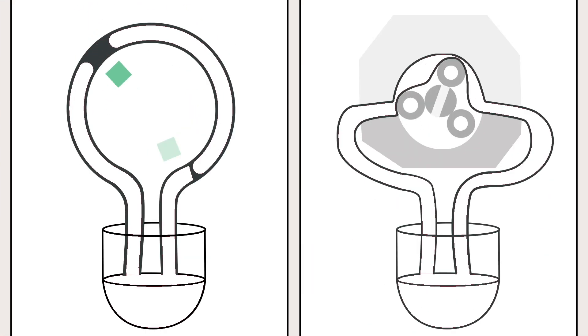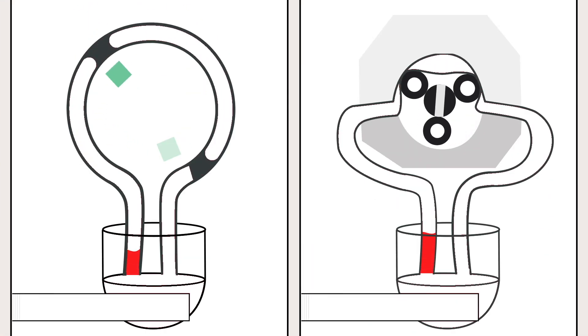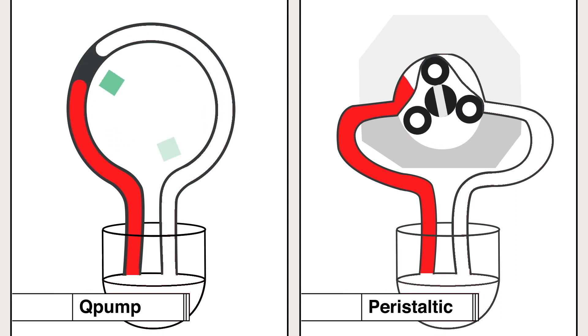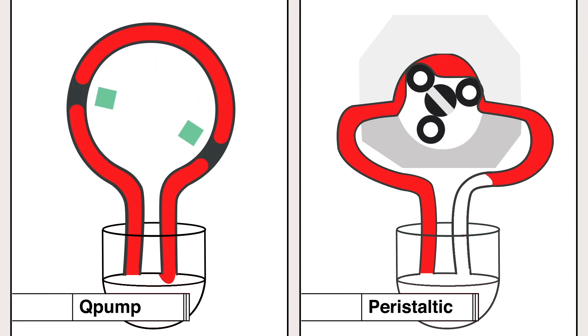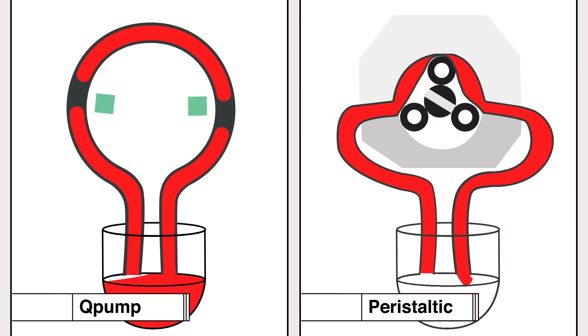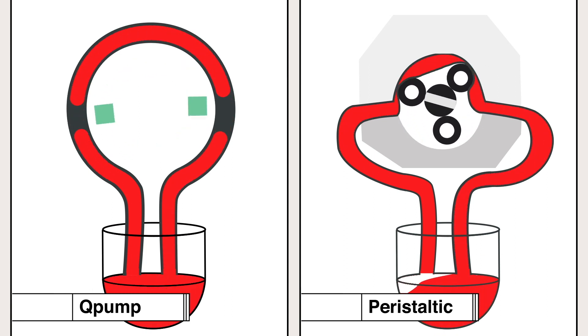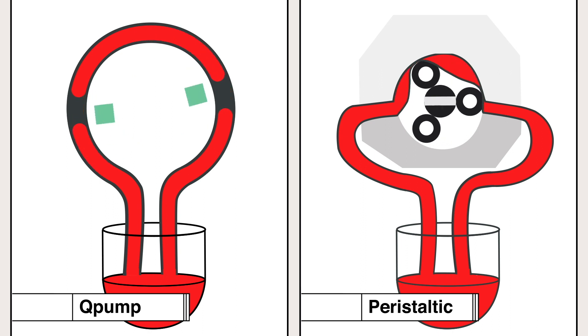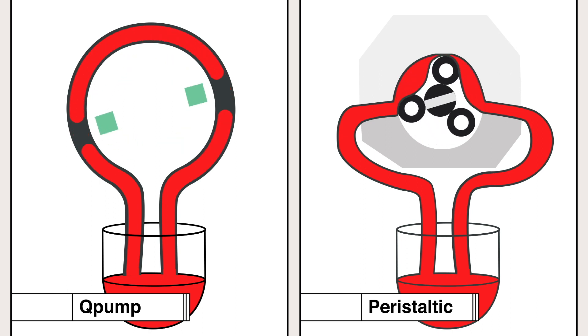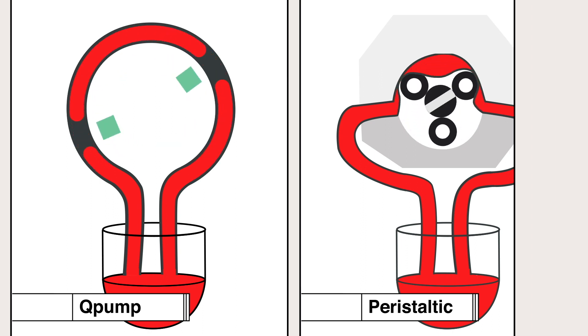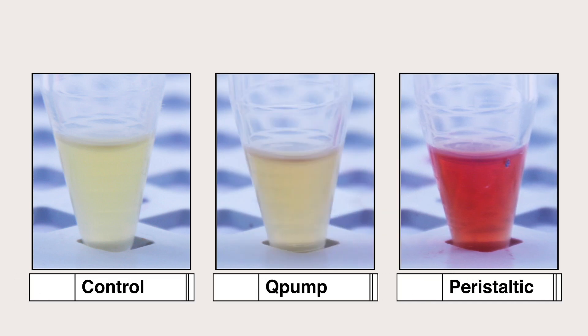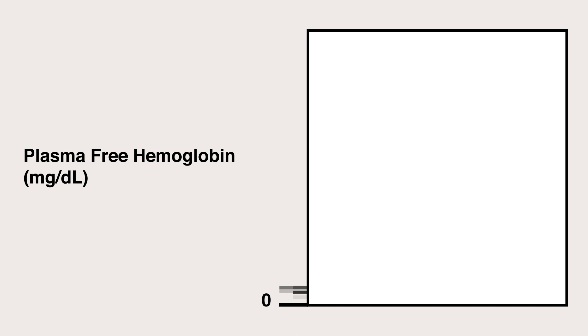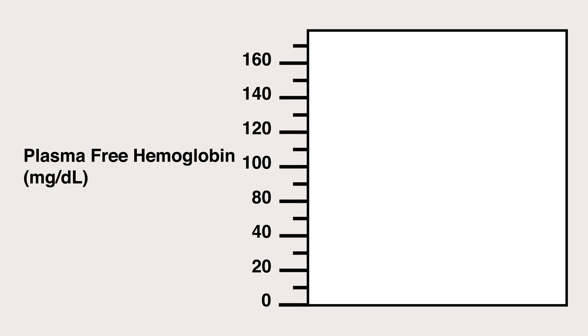Here, human blood is pumped for one hour in a closed loop. In the peristaltic pump, the blood plasma turns red due to cell rupture, whereas in the Q-Pump, it remains transparent and the cells come out unharmed. Further quantification shows that the hemolysis is up to 15 times lower normally.